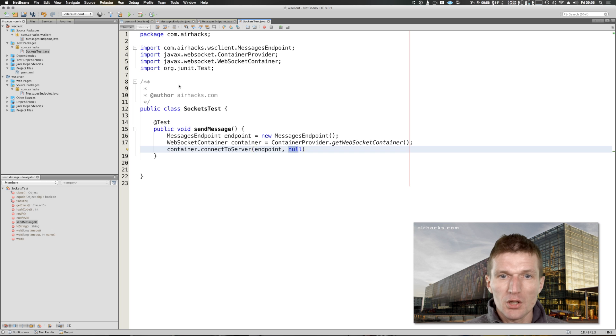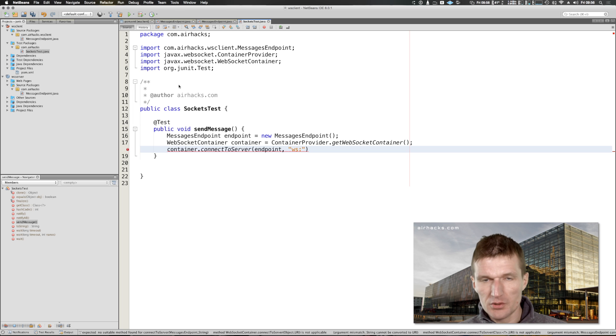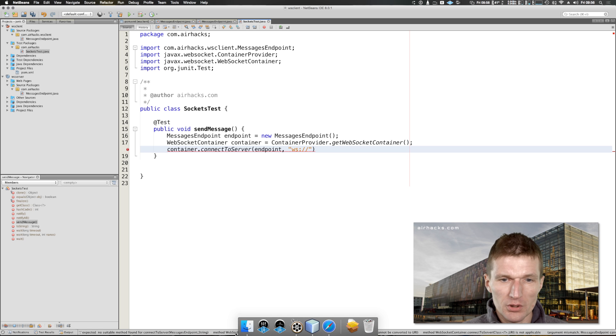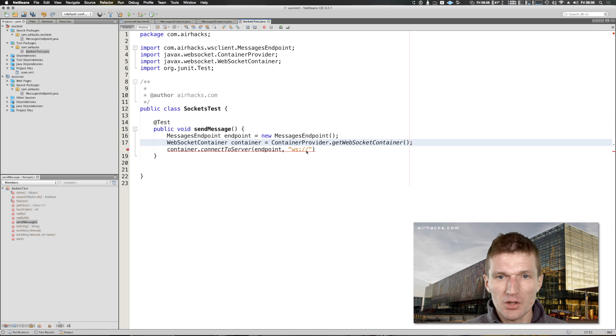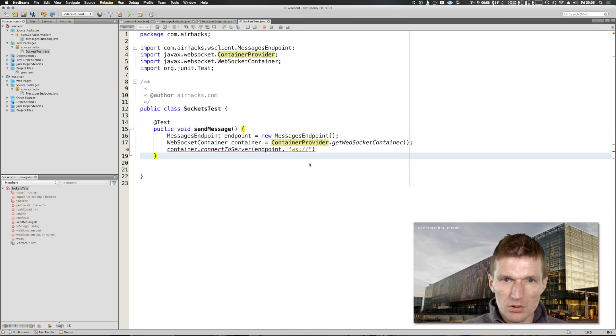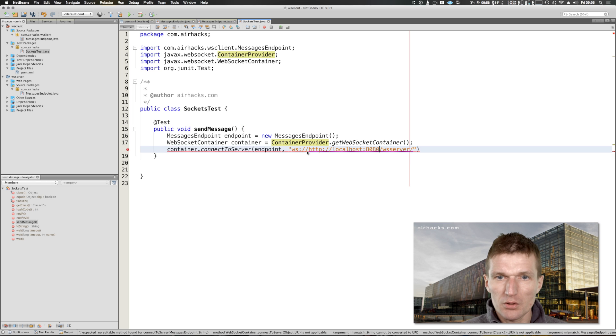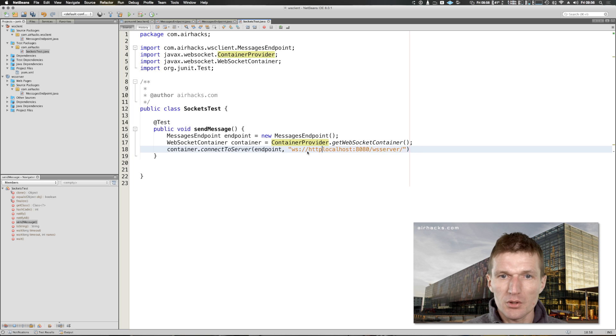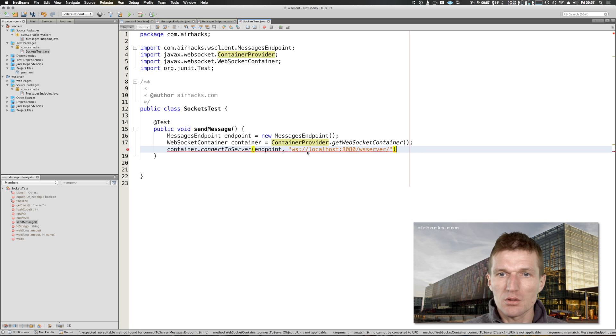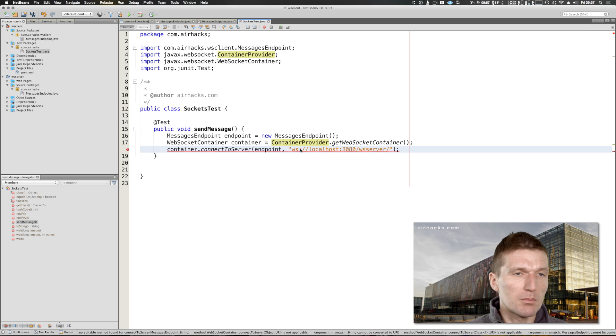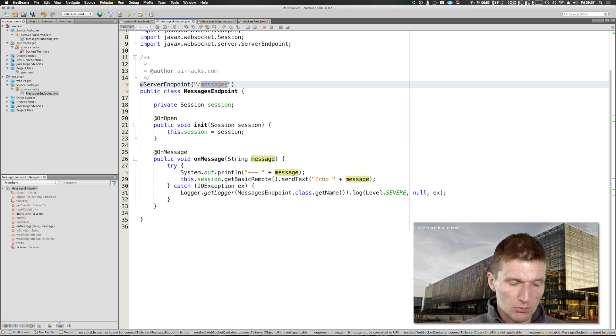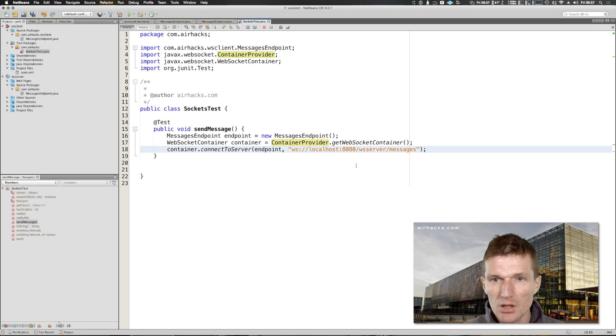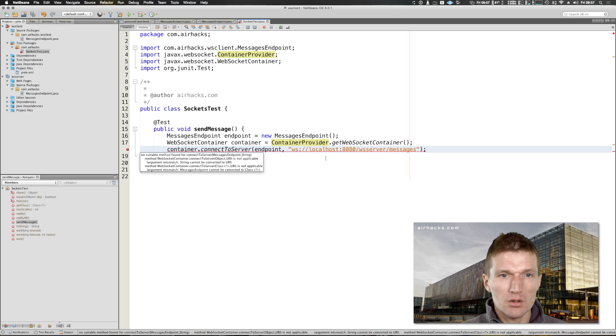And I need the URI. The URI starts with ws slash slash. Let's go to the browser and this is actually the same URI as the server. I don't use the HTTP because it's not HTTP. Then what we also need there is the messages, so we have to check it. This is the URI, very similar to JAX-RS actually, messages.